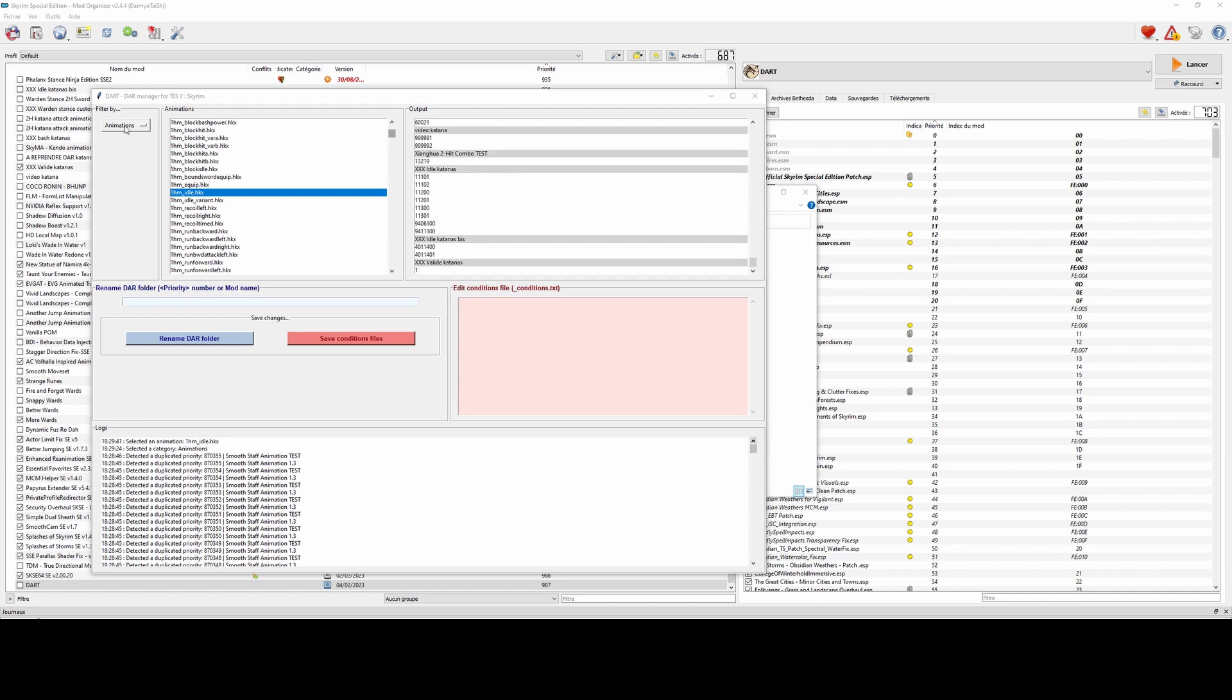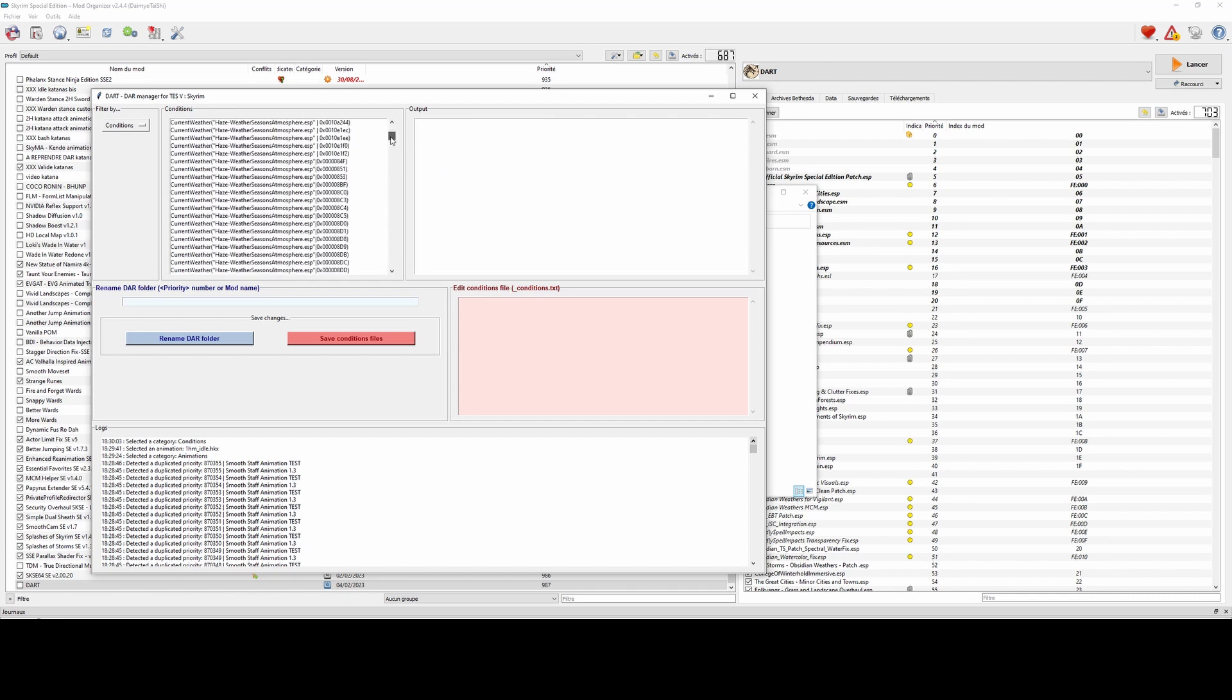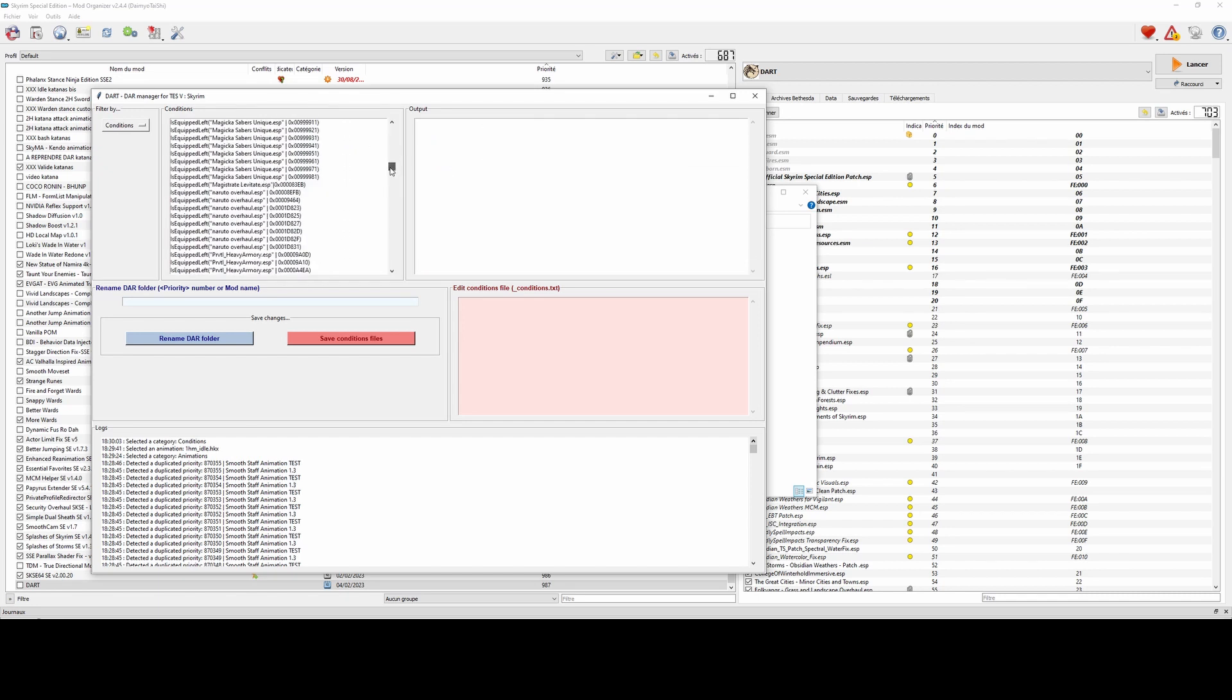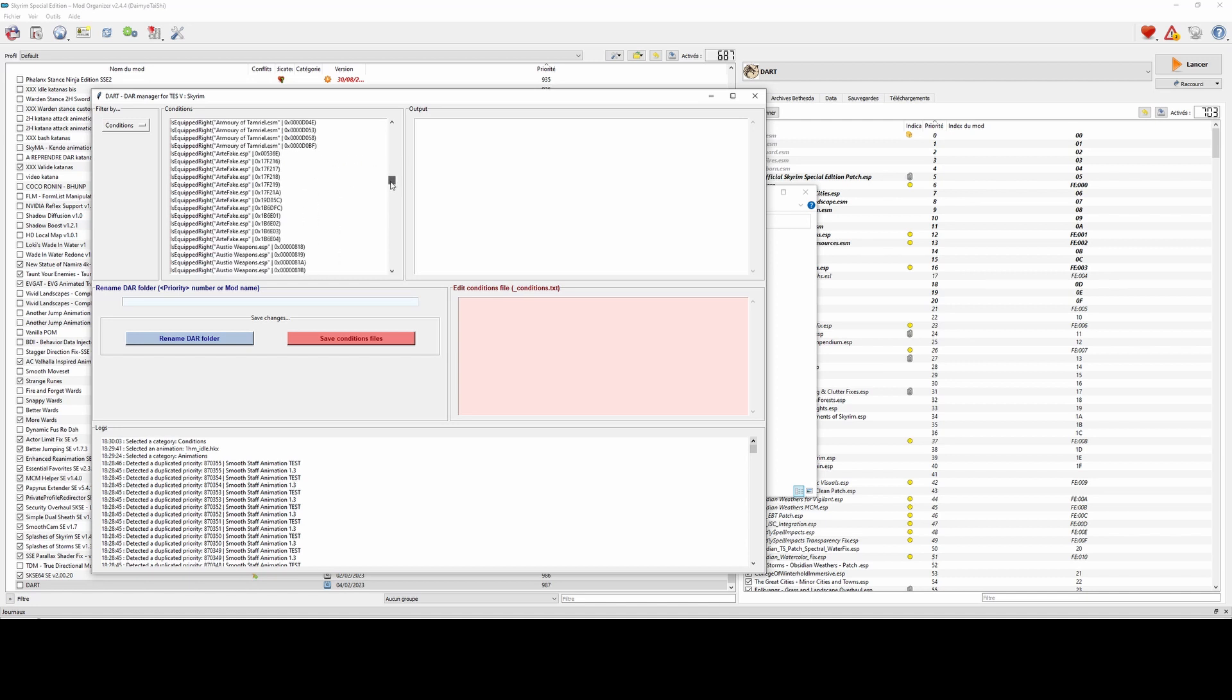If I change the category, for example, let's say I want to see all my conditions concerning characters equipped with a sword in the right hand, that is to say is equipped right type 1 for DAR.